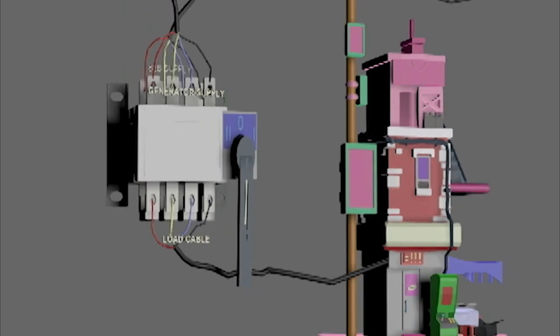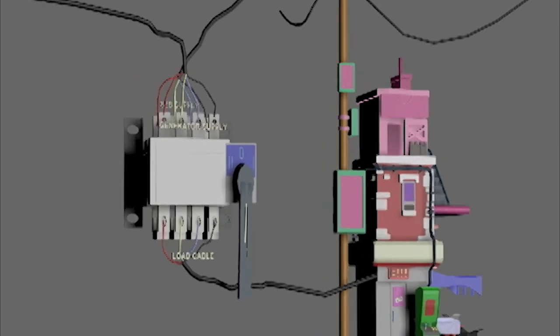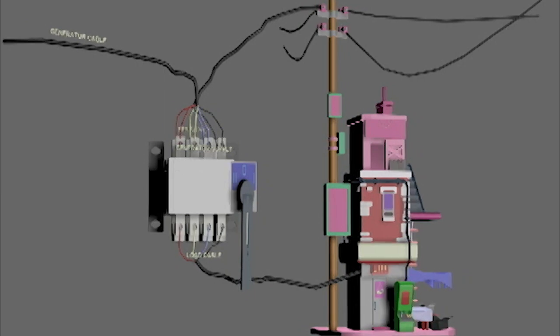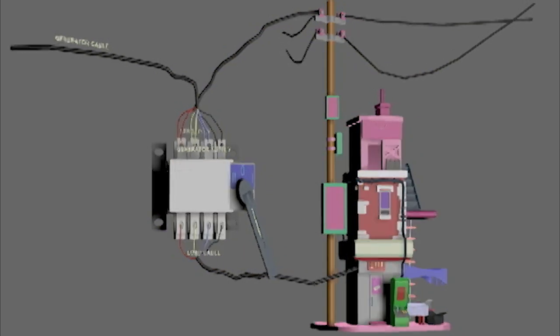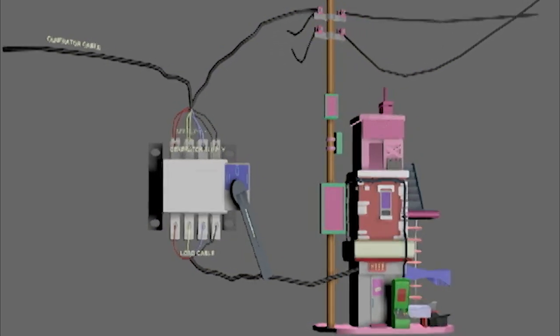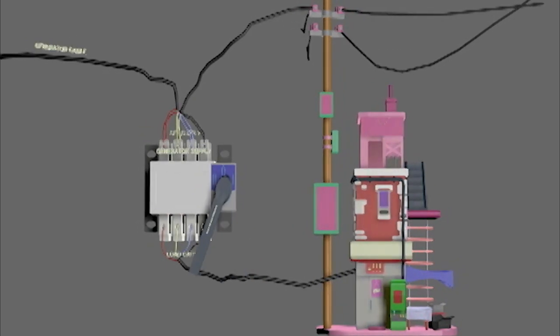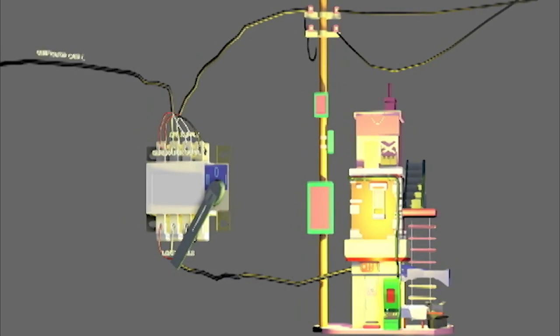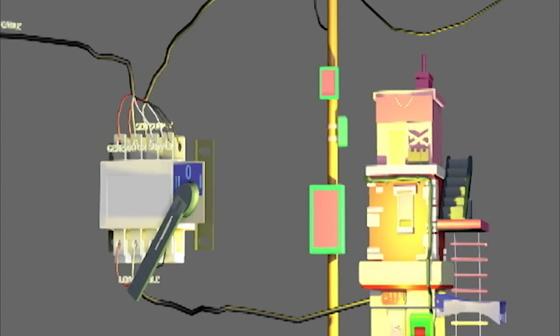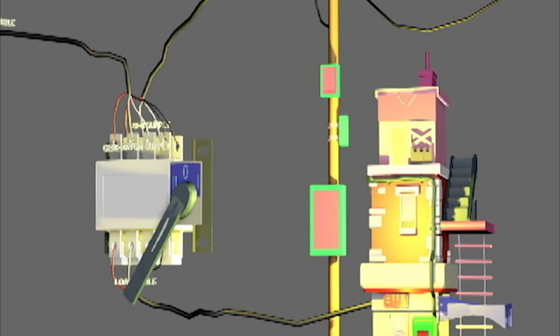Here the handle position is at 0 and the building is disconnected from both power sources. As the handle is moved to position 2, the building gets power from the state electricity supply. Now if there is a power failure, the handle is moved to position 1 and the building gets power from the generator supply. So the changeover switch is used to select the power source to supply power to the load.